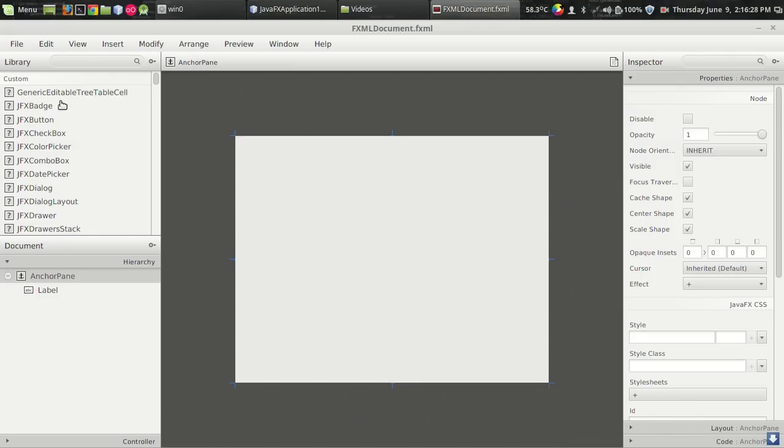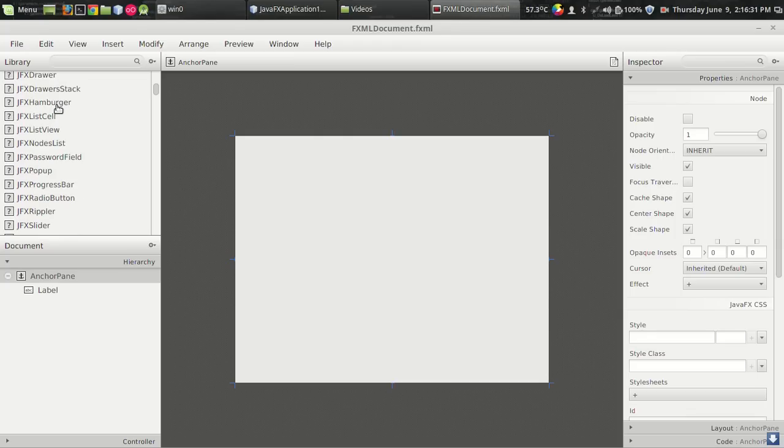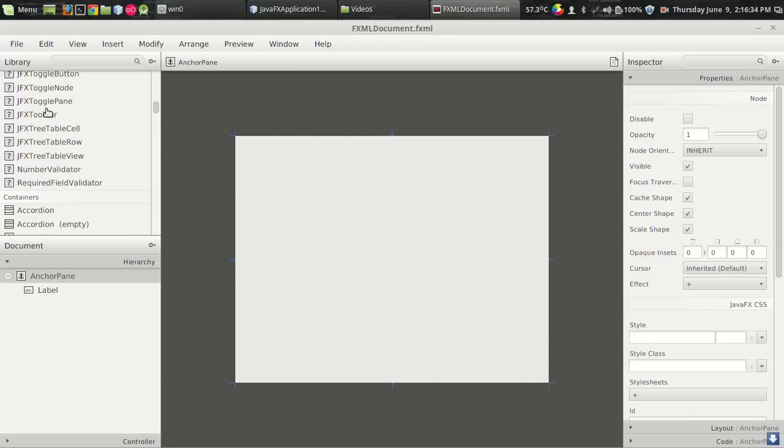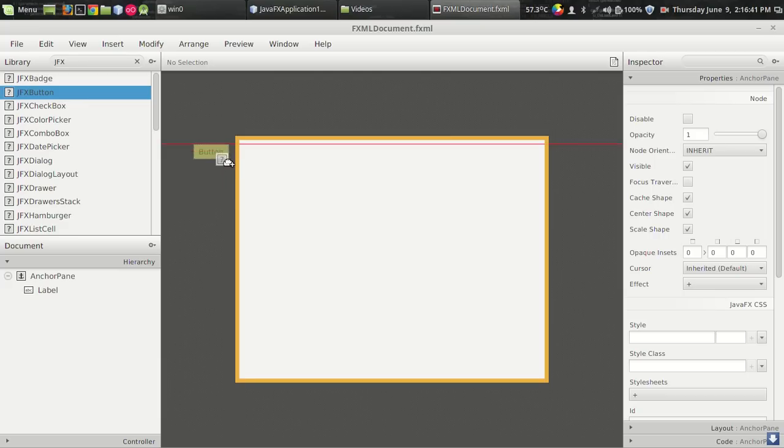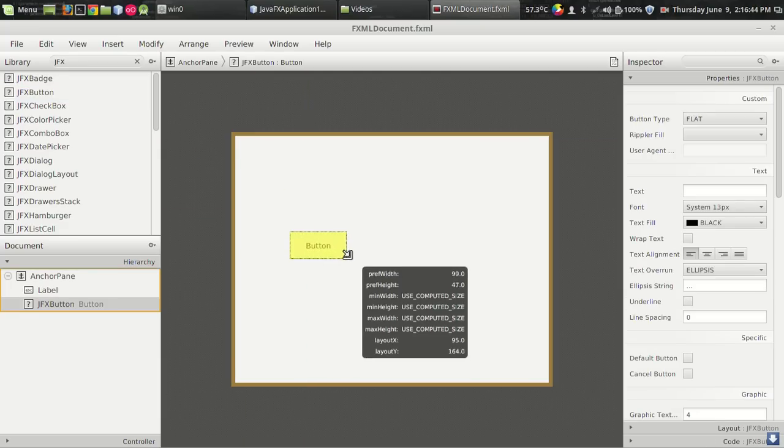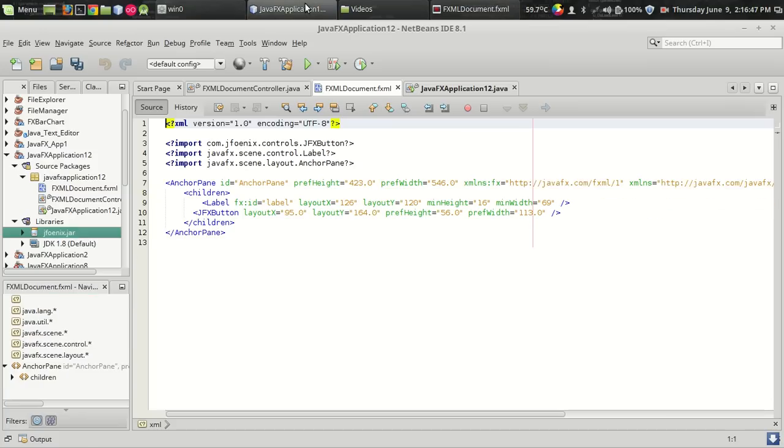I just want to increase the size of the scene by a little bit. And these are the Java JPHOENIX custom controls imported from the library. And I want to use buttons. So this is the JFX button. This is the basic form of button without any text. If you just compile the program.